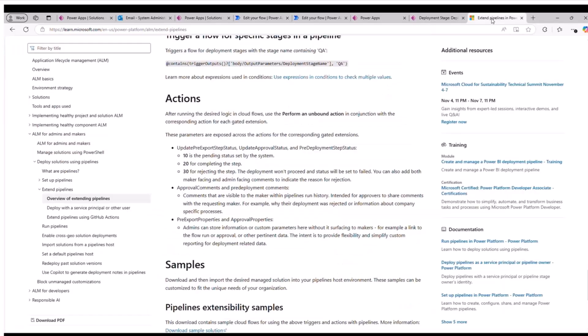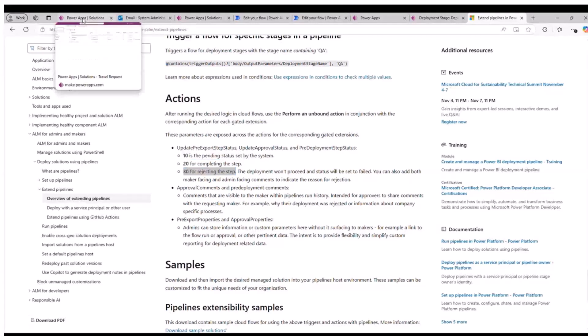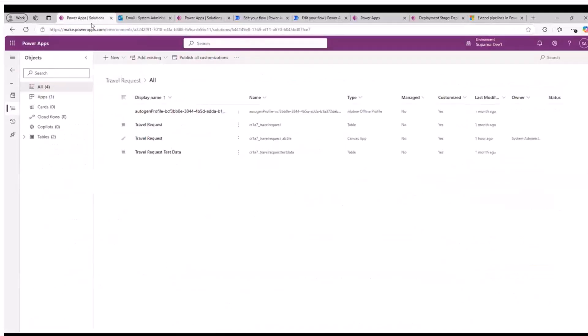If we look into the documentation, status 20 means completing the state — marking it as approved so it can move to the next step. If I mark it as 30, that means I have rejected the deployment and it will not move forward.